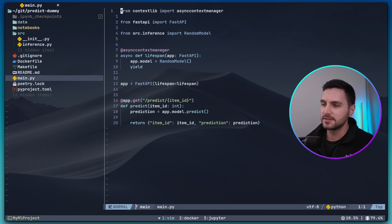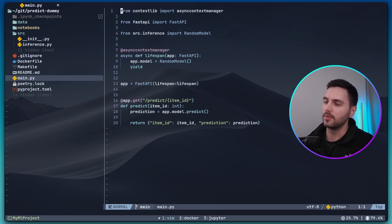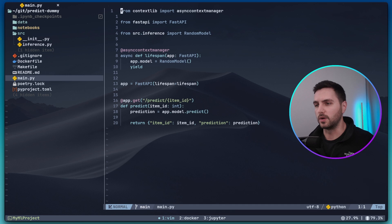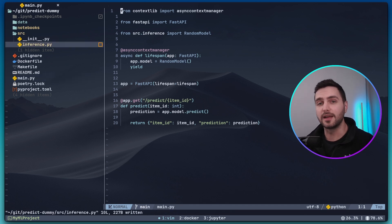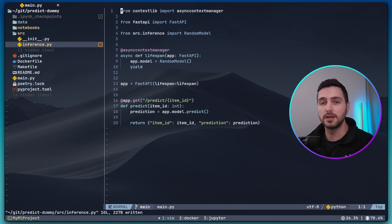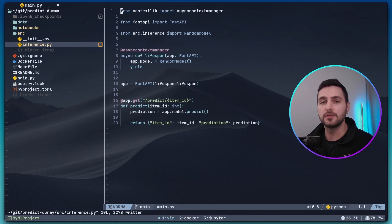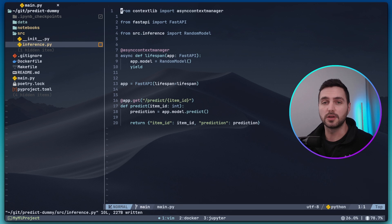Here I've created a very simple API endpoint that returns a prediction for some kind of item id when it's called. Now let's pretend I want to shadow test this by spinning up the endpoint locally in a docker container and making a few example API calls to it, inspecting the logs to see if everything is working as expected.